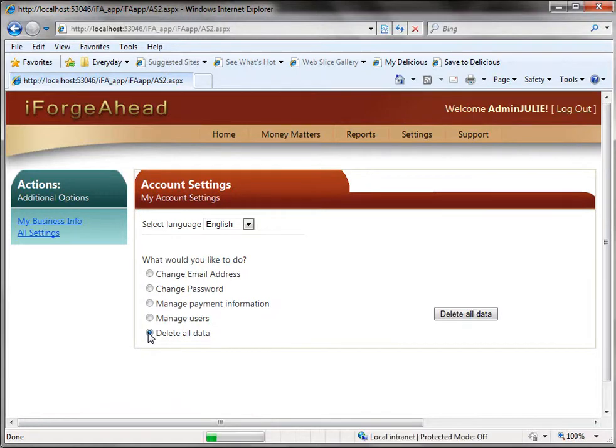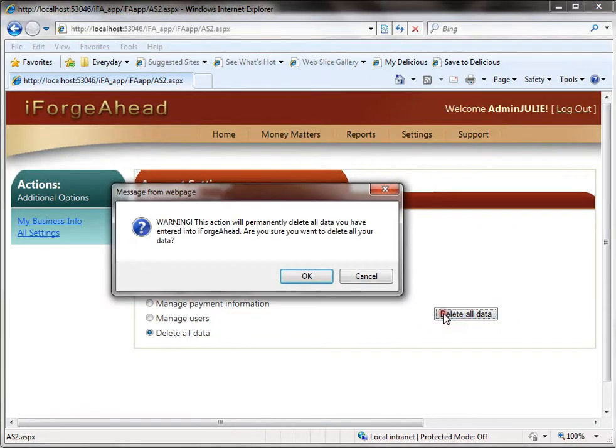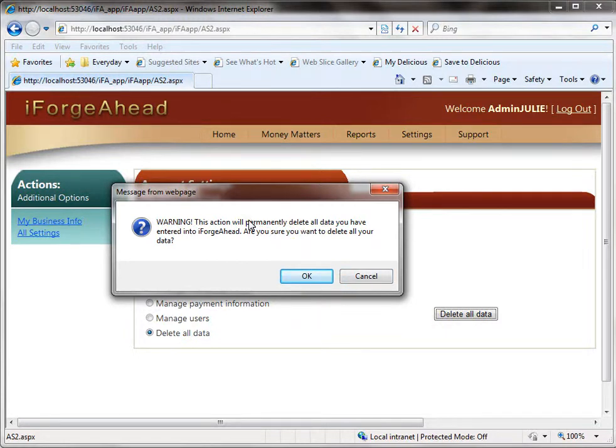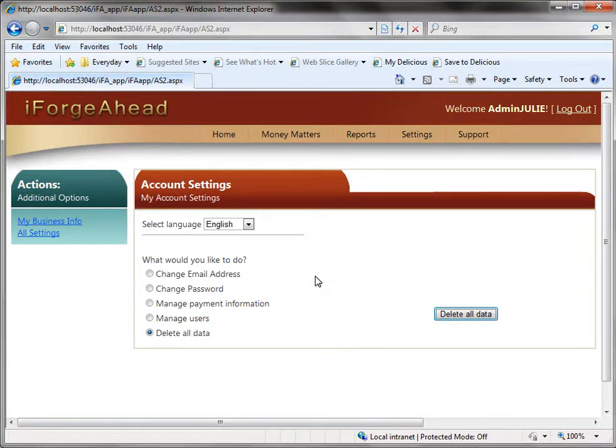Once we select that option we have a button over here and we'll click that and of course with any decision that's as big as wiping out all your data we're going to ask you to confirm that. This is not something that we can recover for you so you want to make sure that you're not doing this accidentally and you will lose everything you've put into the system by proceeding. We'll click OK.